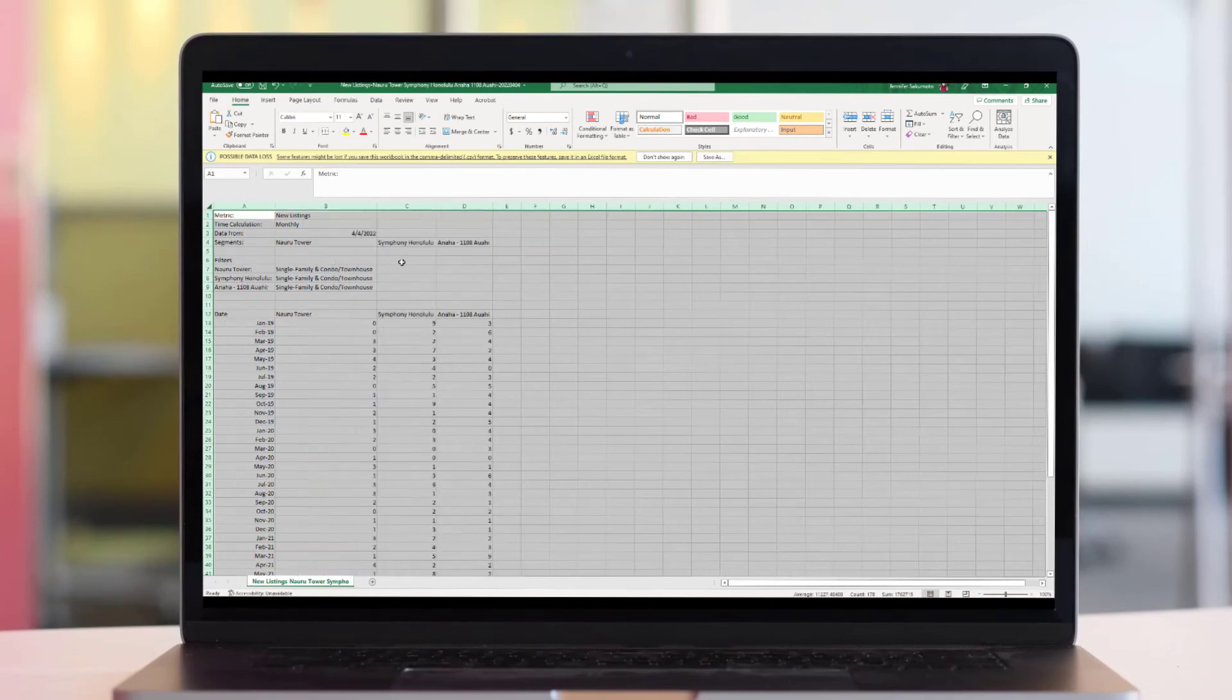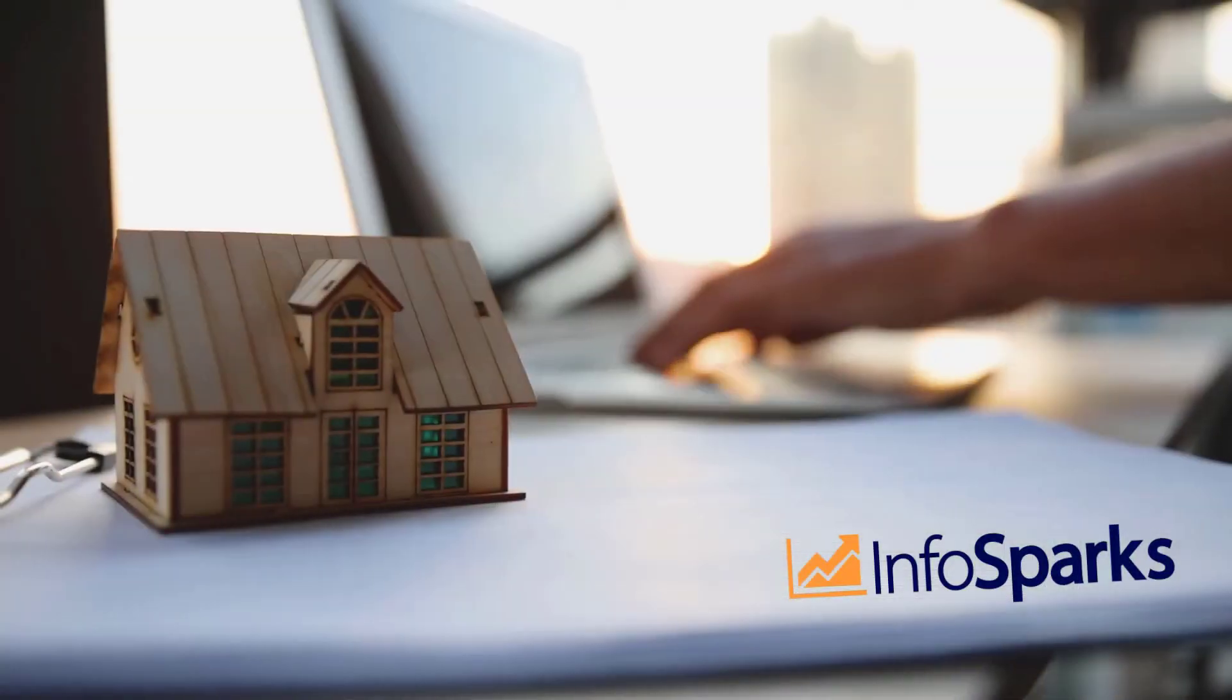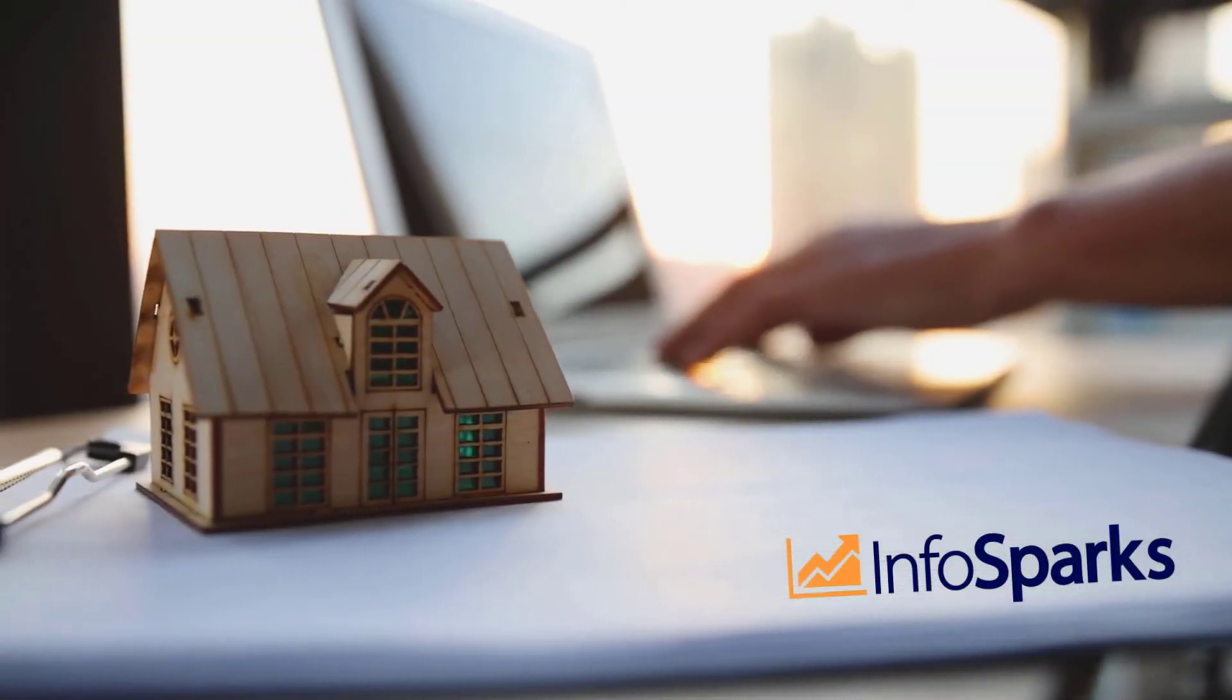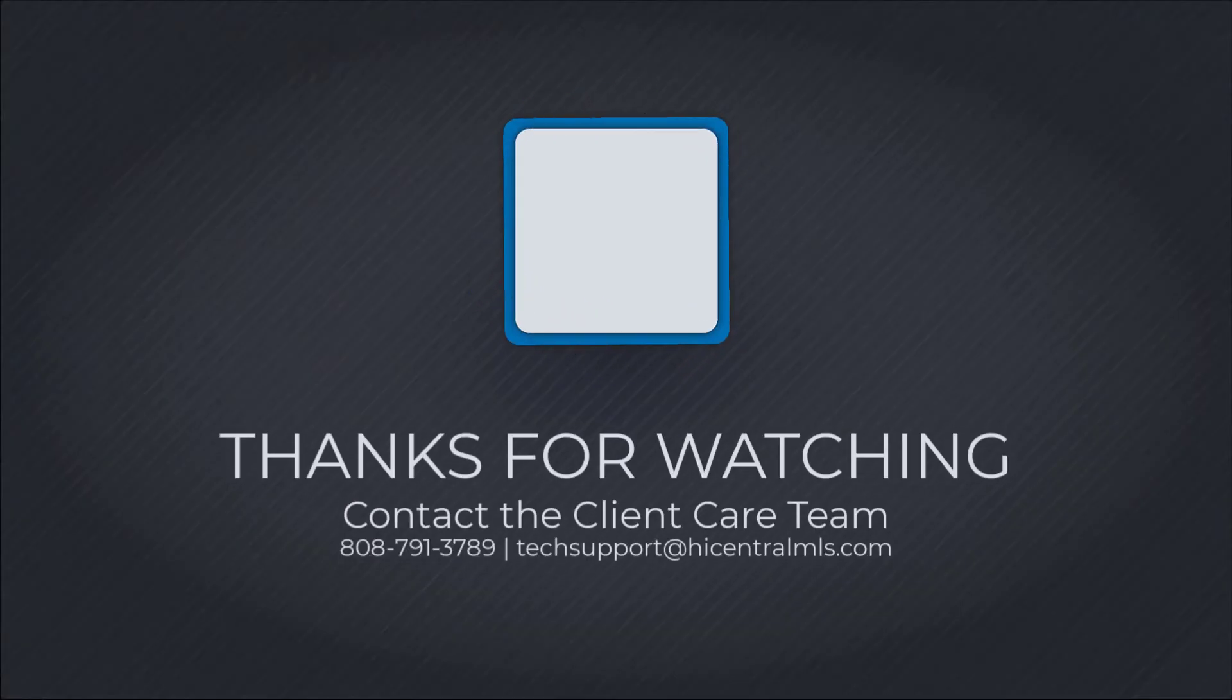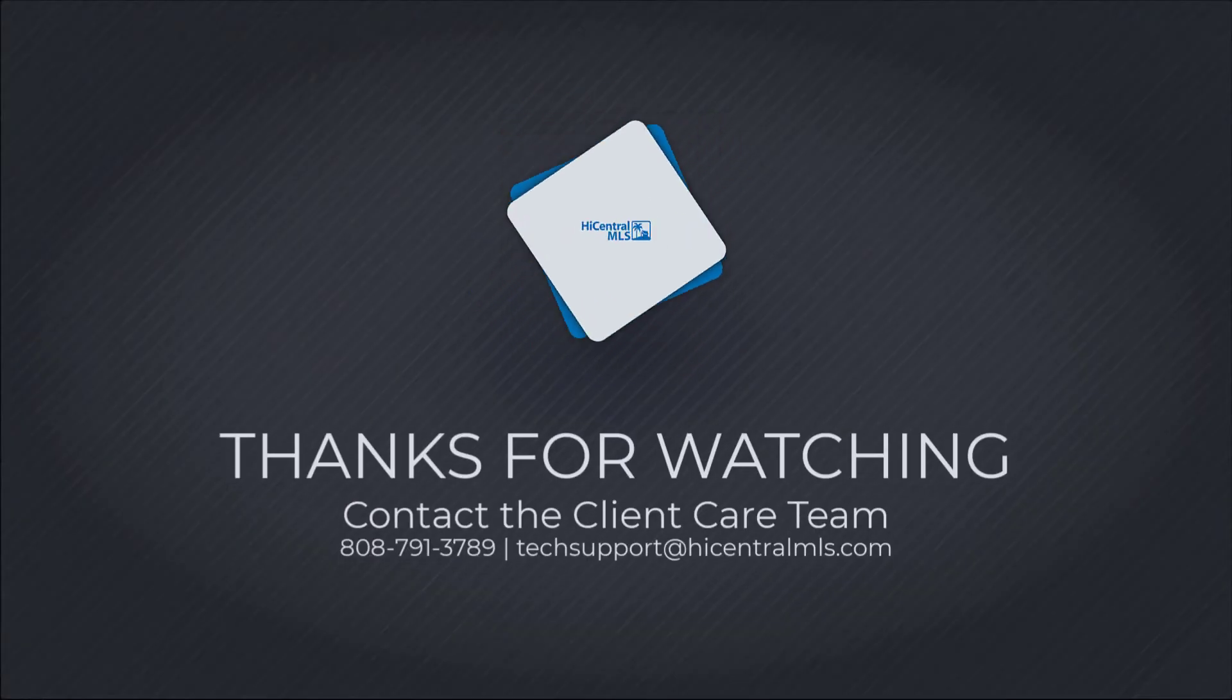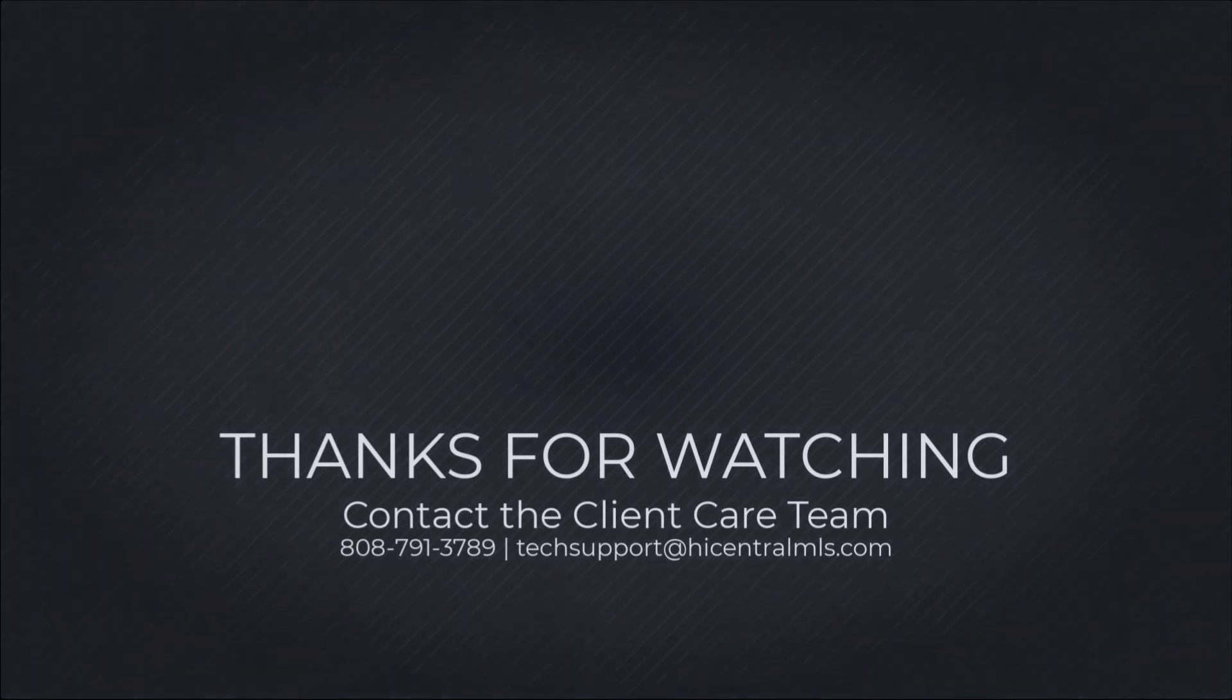Let InfoSparks help you become and stay the local market expert. For additional questions, our client care team can be reached at 808-791-3789 or email us at techsupport at highcentralmls.com.